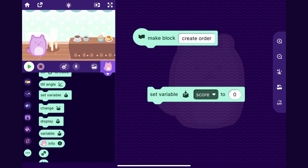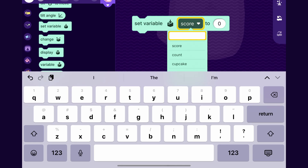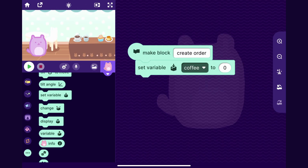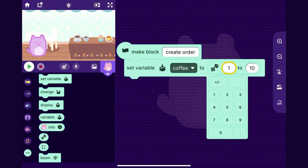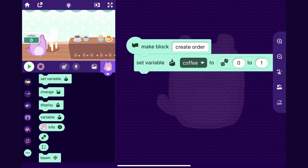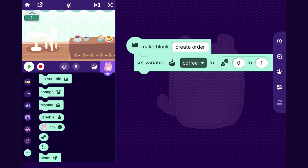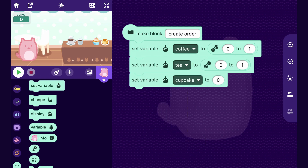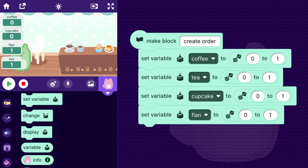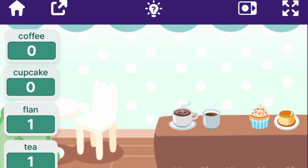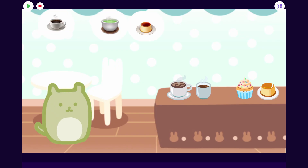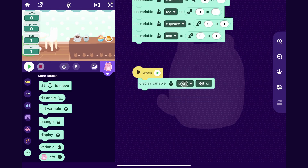To start, I will drag out a new variable and call it coffee. When they create an order, I will set the variable coffee to pick random from zero to one. The first customer walks up and it randomly set coffee to one. I will create the other variables and also randomize them. Customer walks up and all these variables get set, but they are kind of in the way of everything. So for step four, instead of having these numbers on the screen, we can show icons with the customer's order. I'll drag out the display block and set the display for all these variables to off.